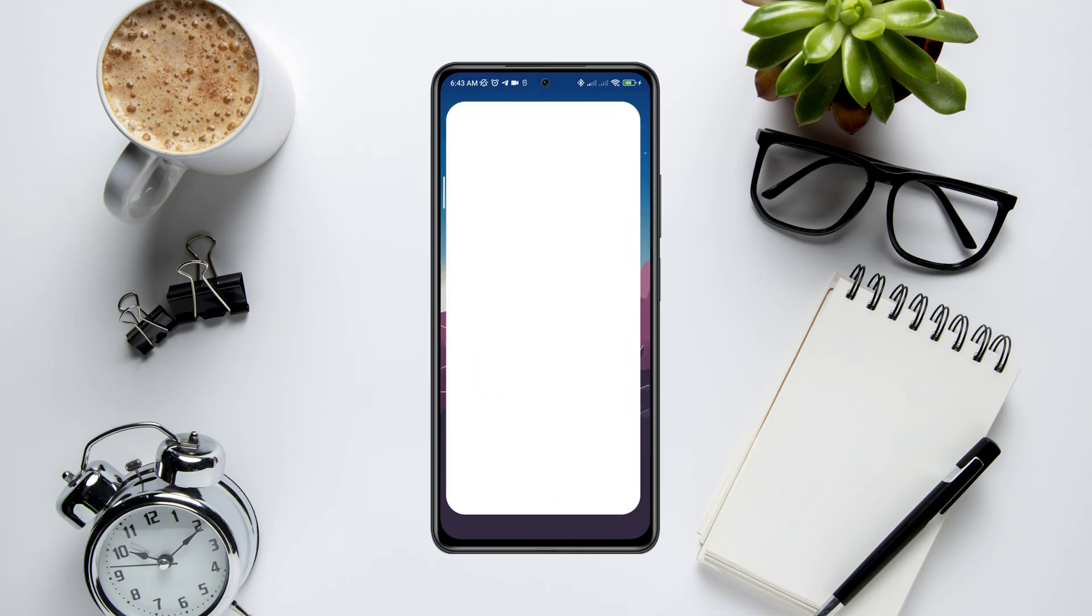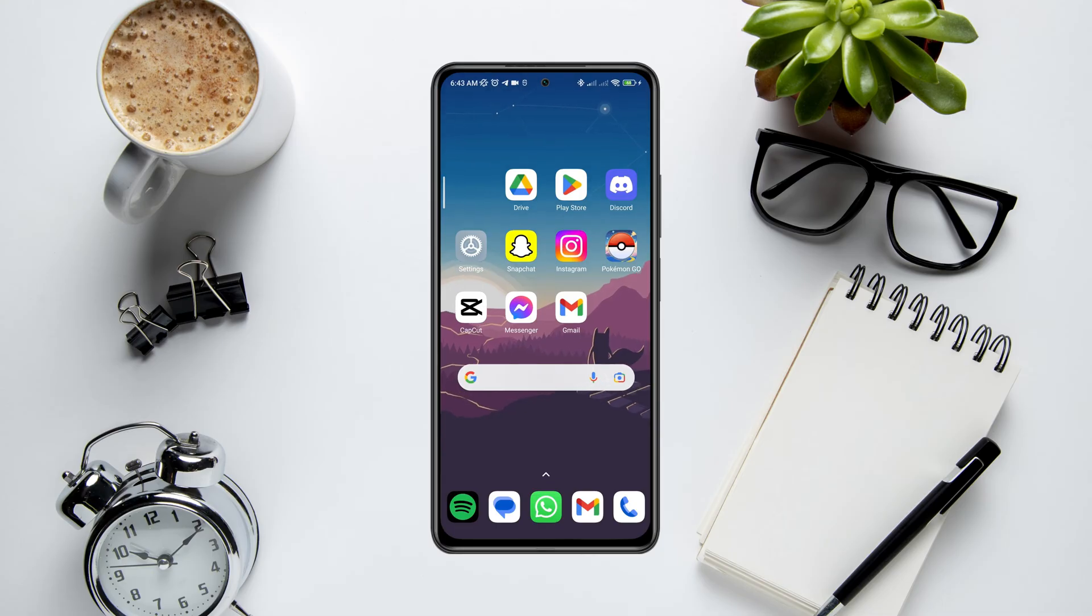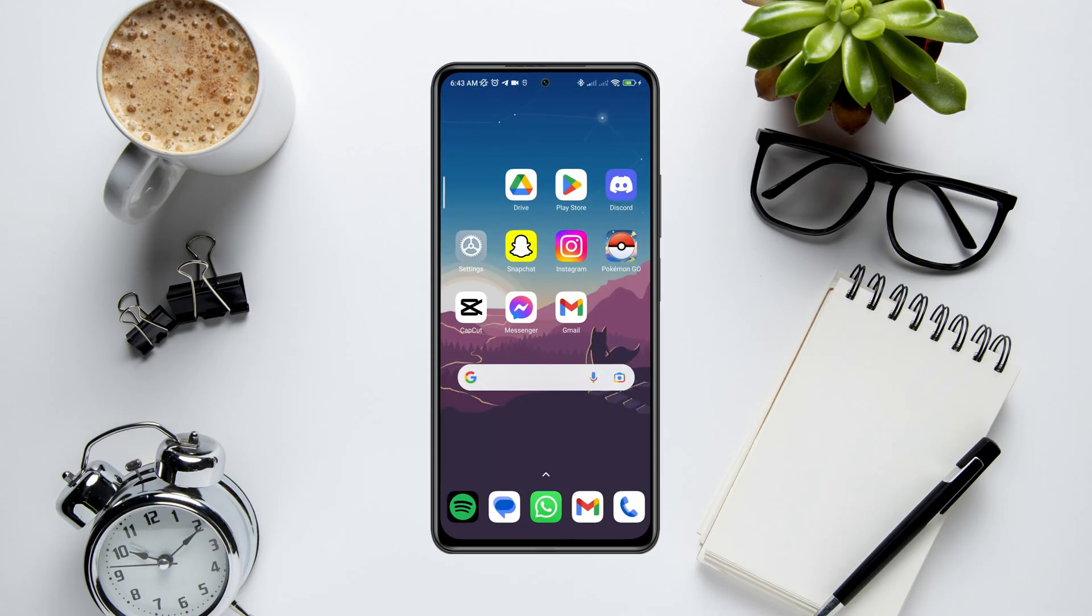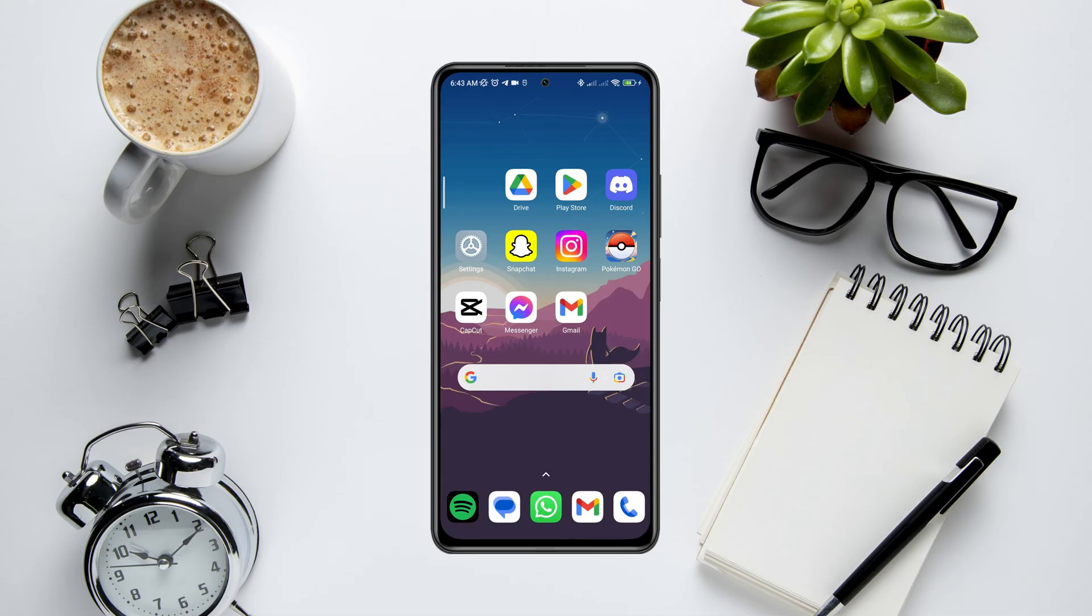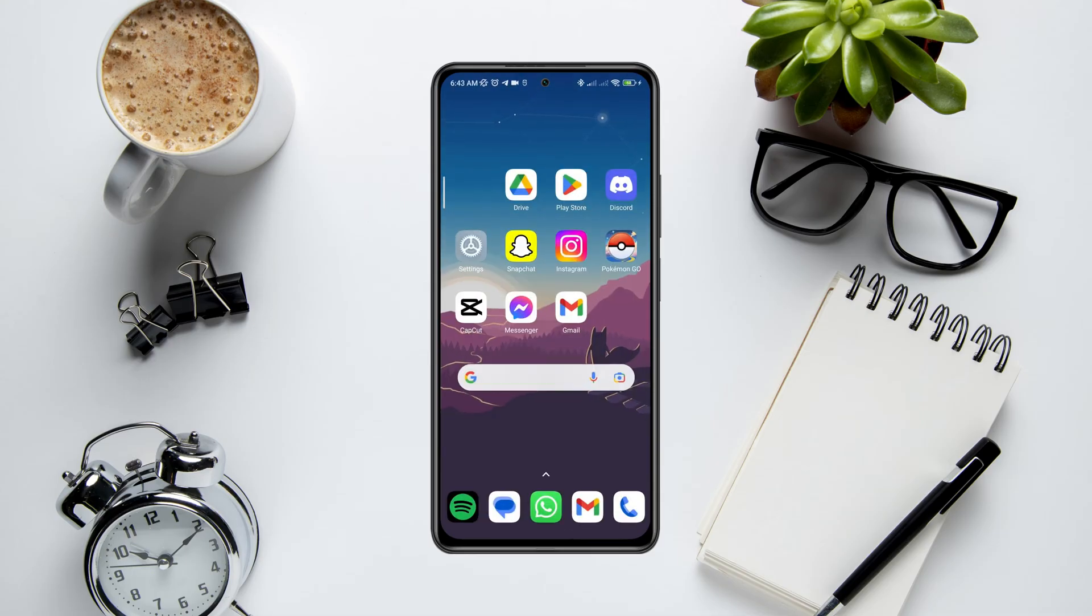Many CapCut users are facing issues like CapCut keeps stopping, not responding, or keeps crashing. Because of these issues, many editors worldwide can't edit videos on CapCut. After analyzing the crashing issues, here I present the top three ultimate solutions that will fix the problems. Let's get started.